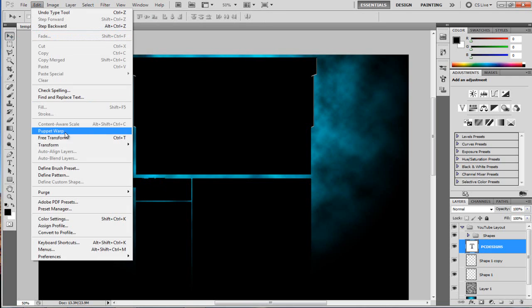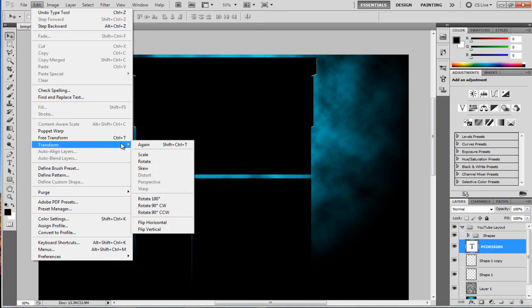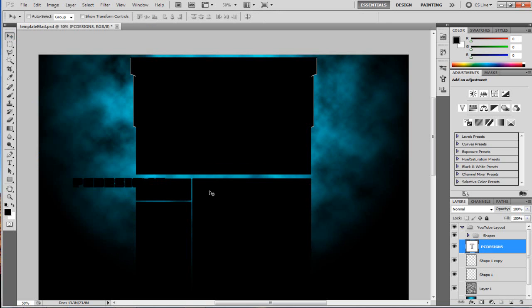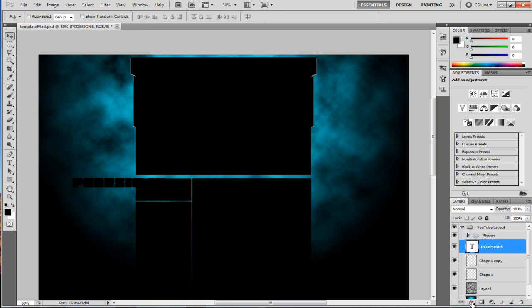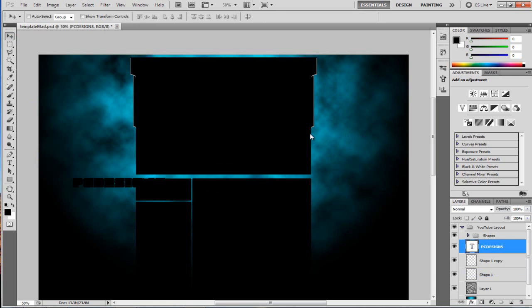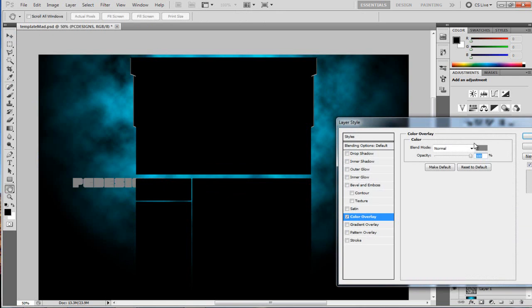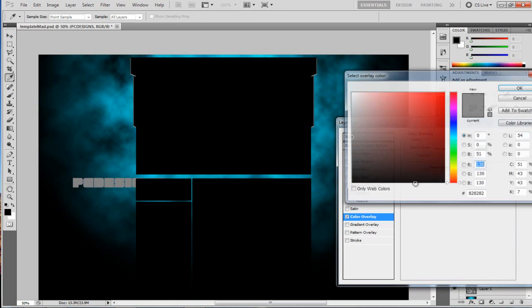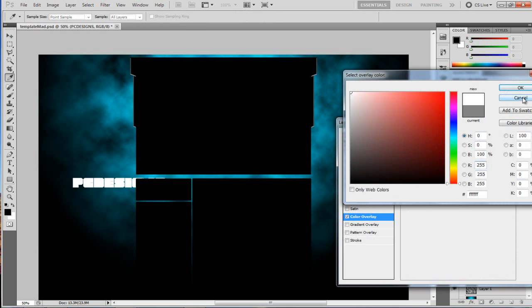So let me just choose this to be white. I just go to effects, color overlay, just choose this to be white, so it just stands out a bit.